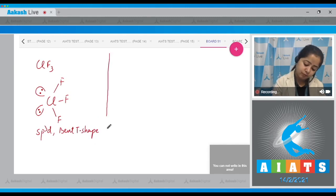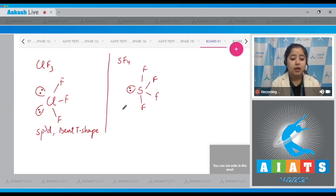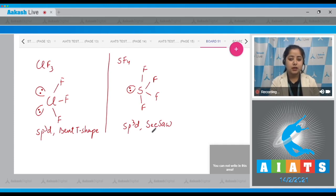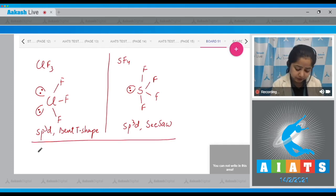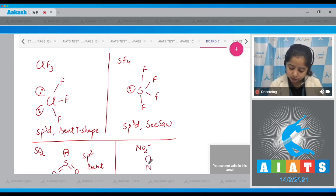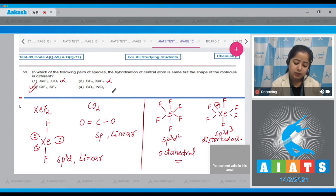For SF₄: four bond pairs and one lone pair. The hybridization of sulfur is sp³d — the same as chlorine in ClF₃ — but the shape is see-saw. So option three is the correct answer, as the hybridization is the same but the shapes differ. For completeness, SO₂ and NO₂⁻ both have sp² hybridization and bent shape, so both shape and hybridization are the same in option four.